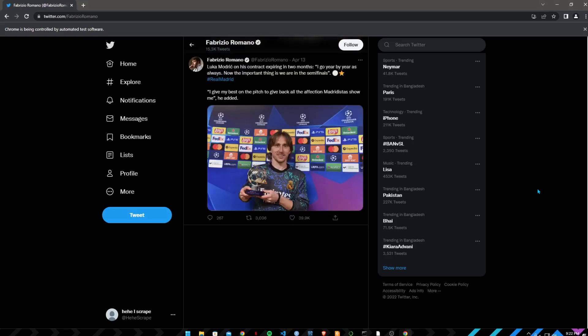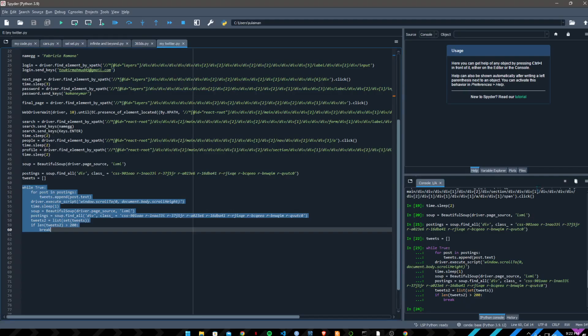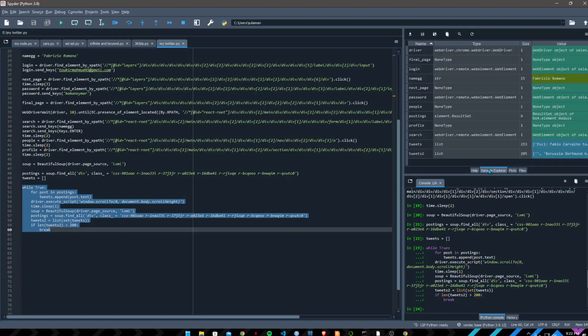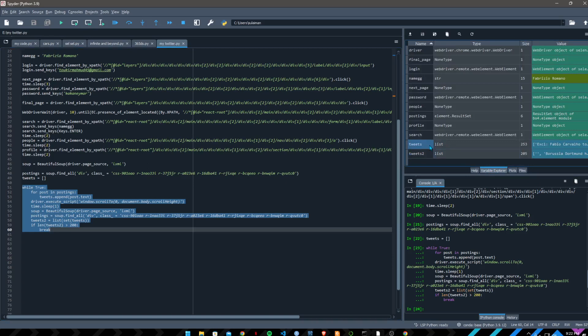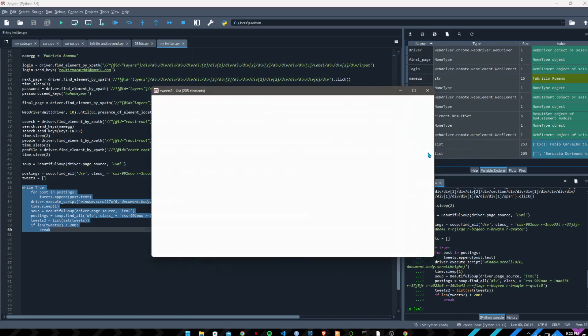Okay, so 200 tweets scraping is done. So let's go to VS Code Explorer and tweets2. So what is the difference between tweets and tweets2? Tweets is all the tweets and tweets2 will show all the unique tweets. So tweets2 will remove all the duplicate tweets from the original dataset.